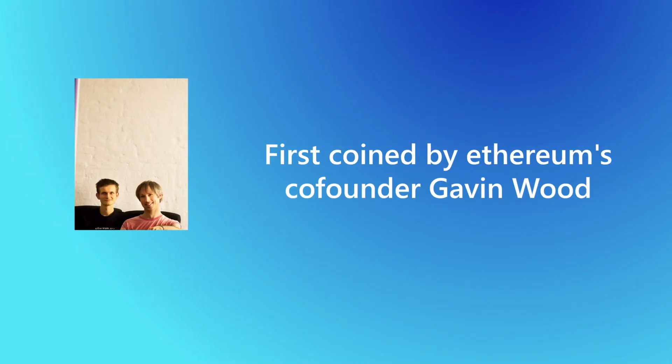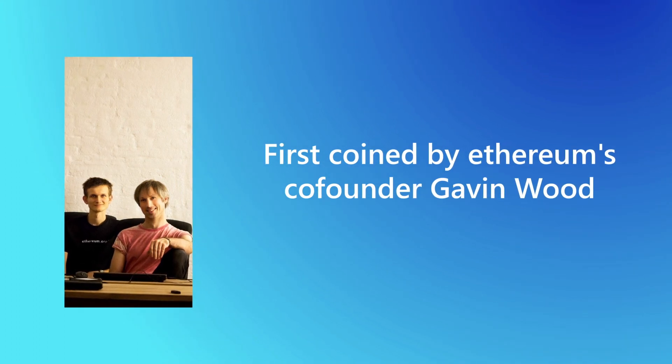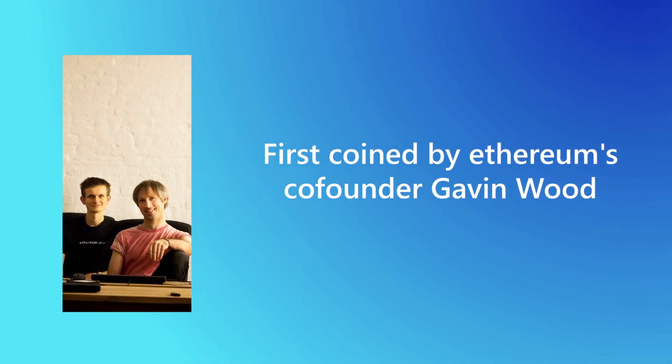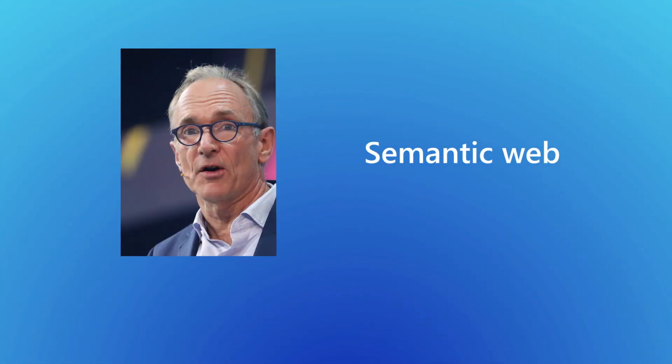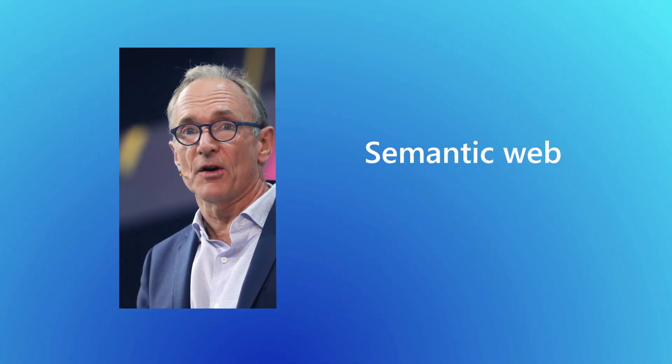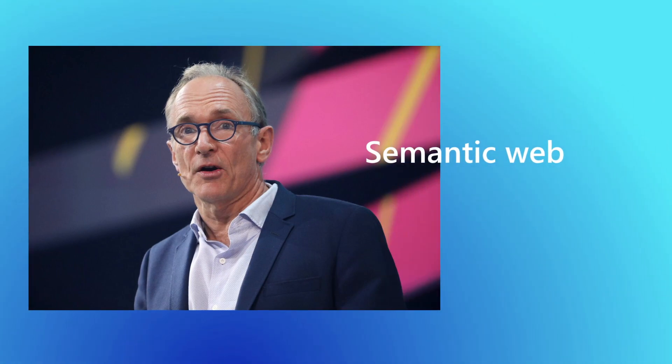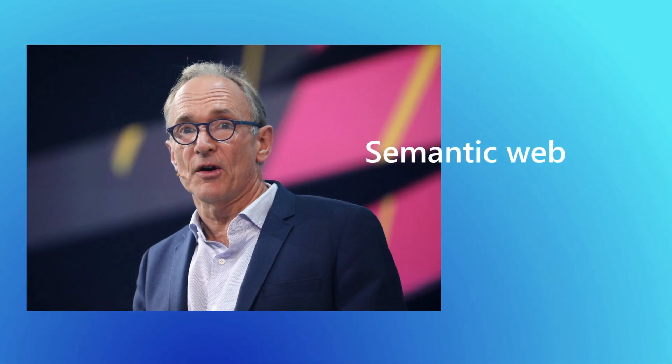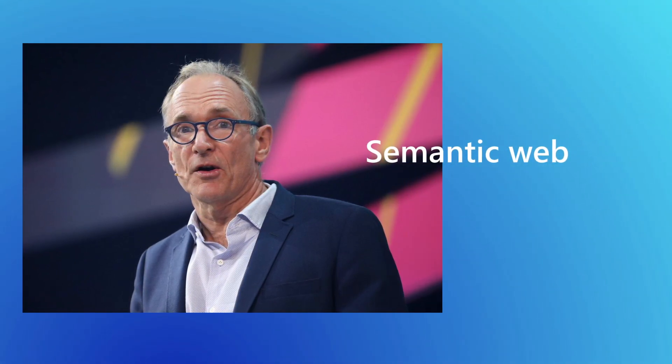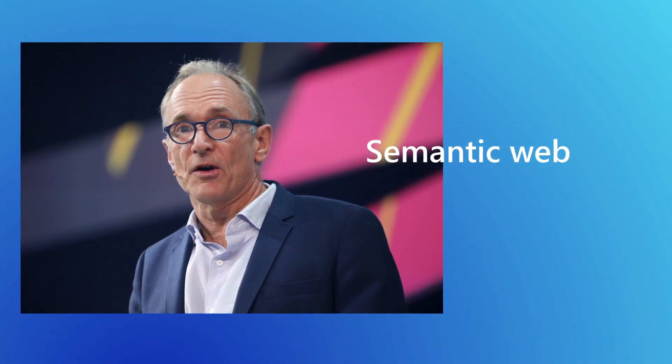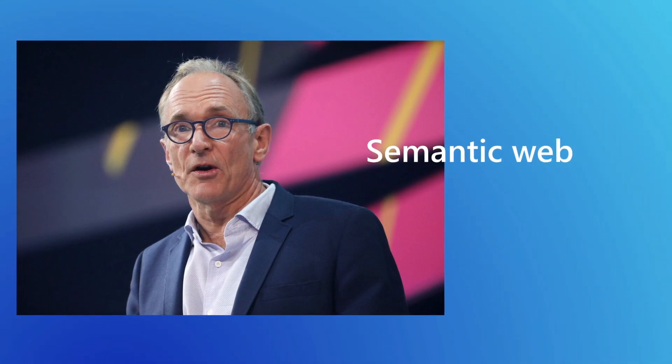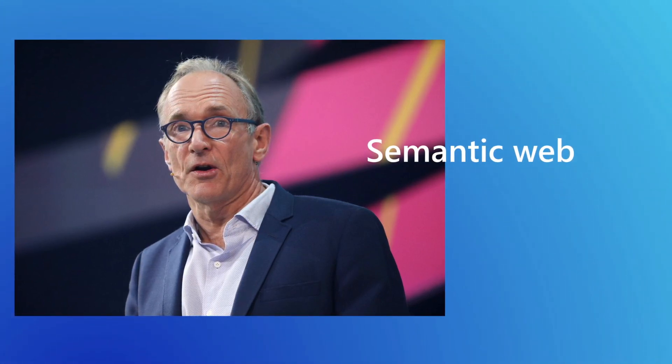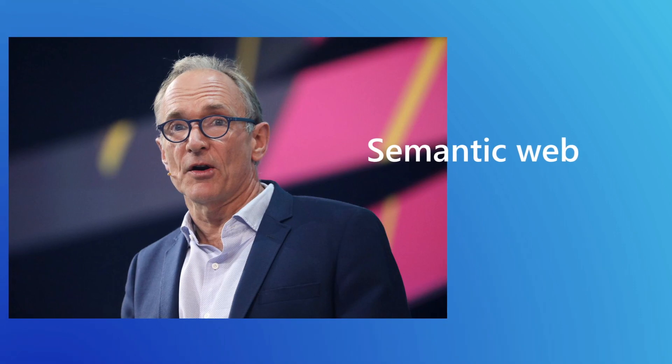Web 3.0 was first coined by Ethereum's co-founder, Gavin Wood. This, however, should not be confused with Tim Berners-Lee's version of Web 3.0, which bases on the idea to make every bit of information machine readable on the web. We will talk about that later in this video. Hence, Web 3.0 is distinct from Tim Berners-Lee's 1999 concept of a semantic web.